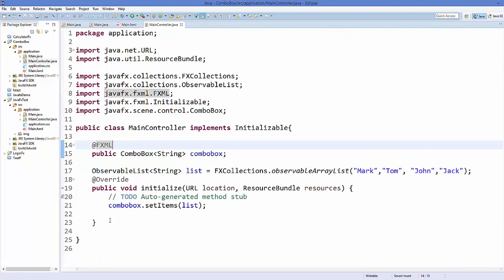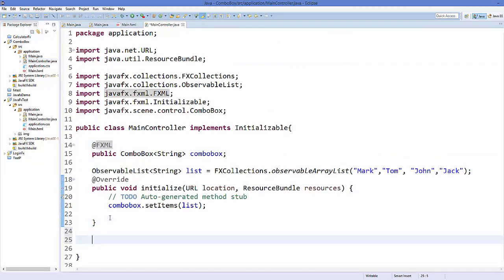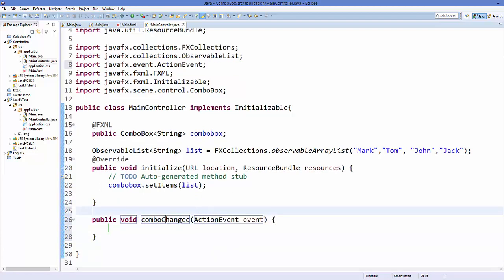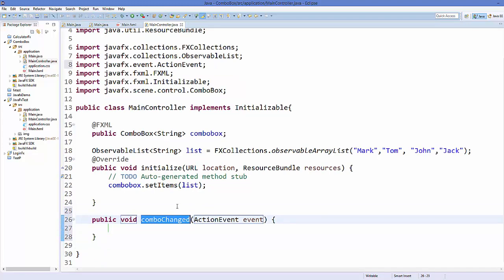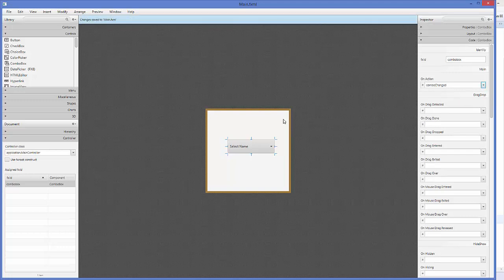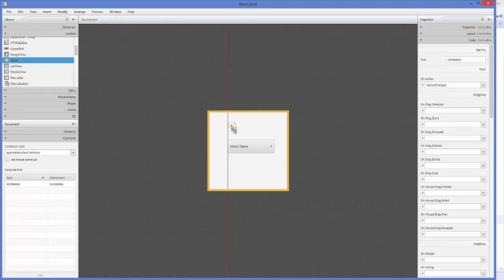Go to your MainController.java class and create a method: public void comboChanged(ActionEvent event). We are going to link this method to our combo box in Scene Builder. Go to Scene Builder, select your combo box, and choose the method 'comboChanged' that we just created.